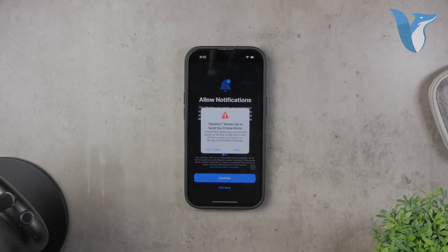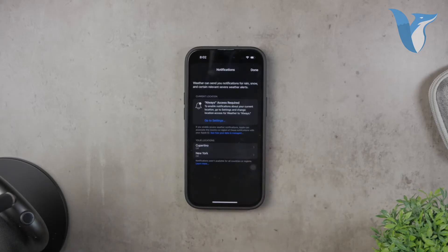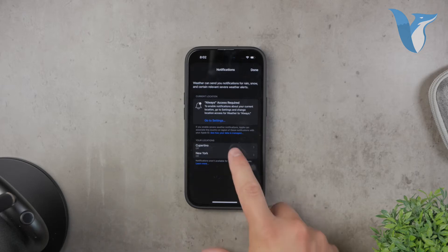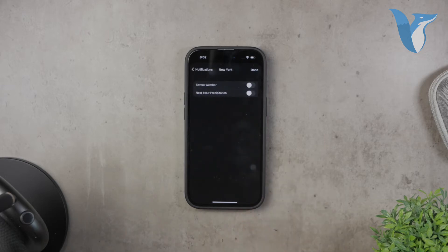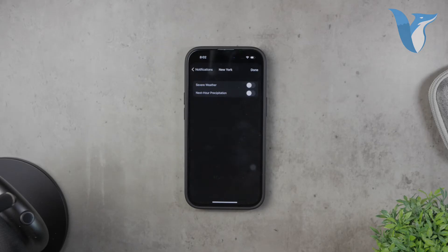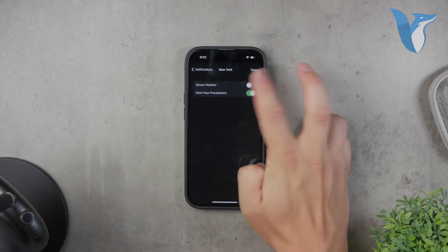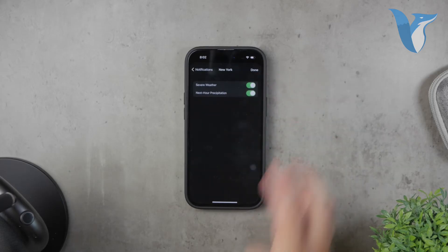There are two types of notifications you can enable. One, severe weather — these alerts notify you of unusual conditions like storms or heavy rain. Two, next hour precipitation — this alert is particularly useful to know if it's going to rain in the next hour.